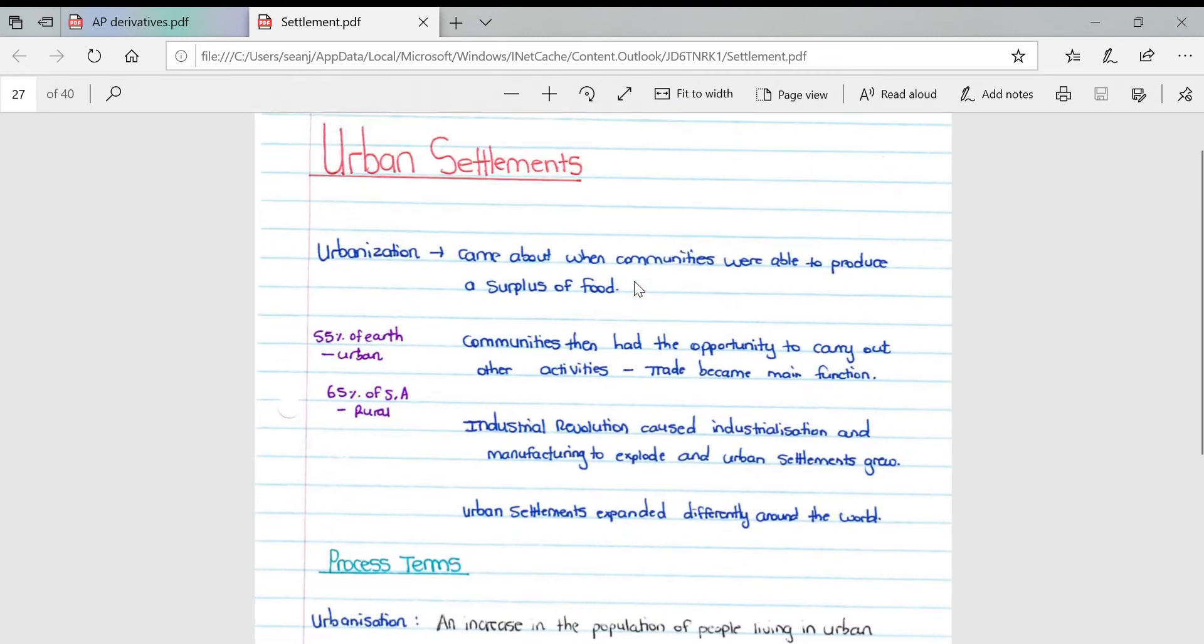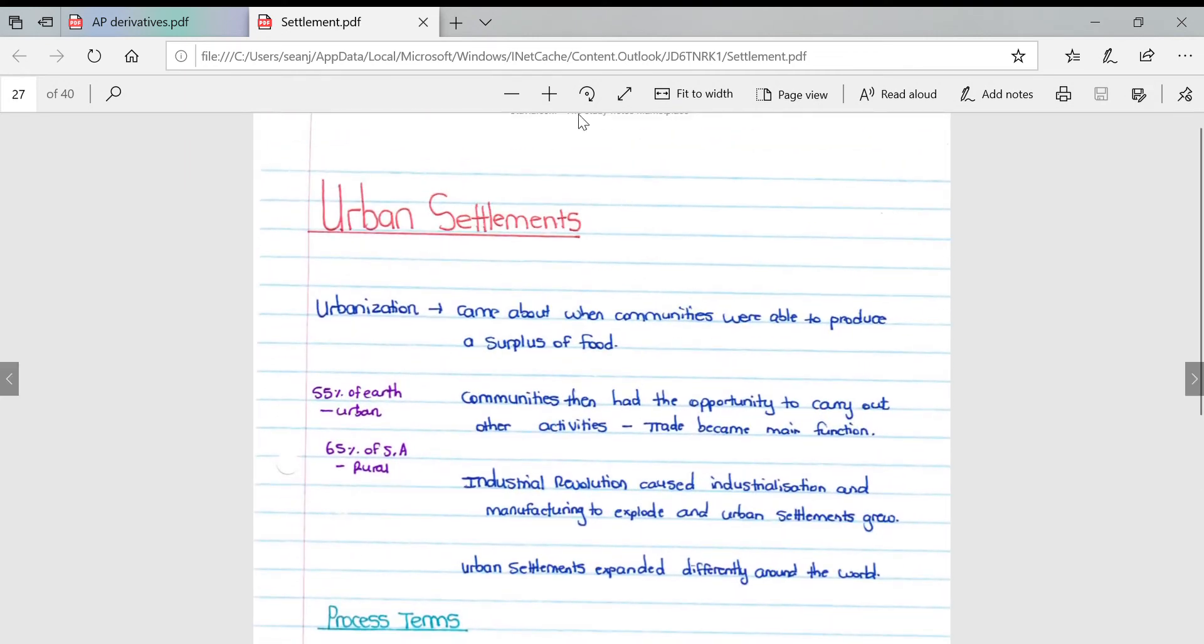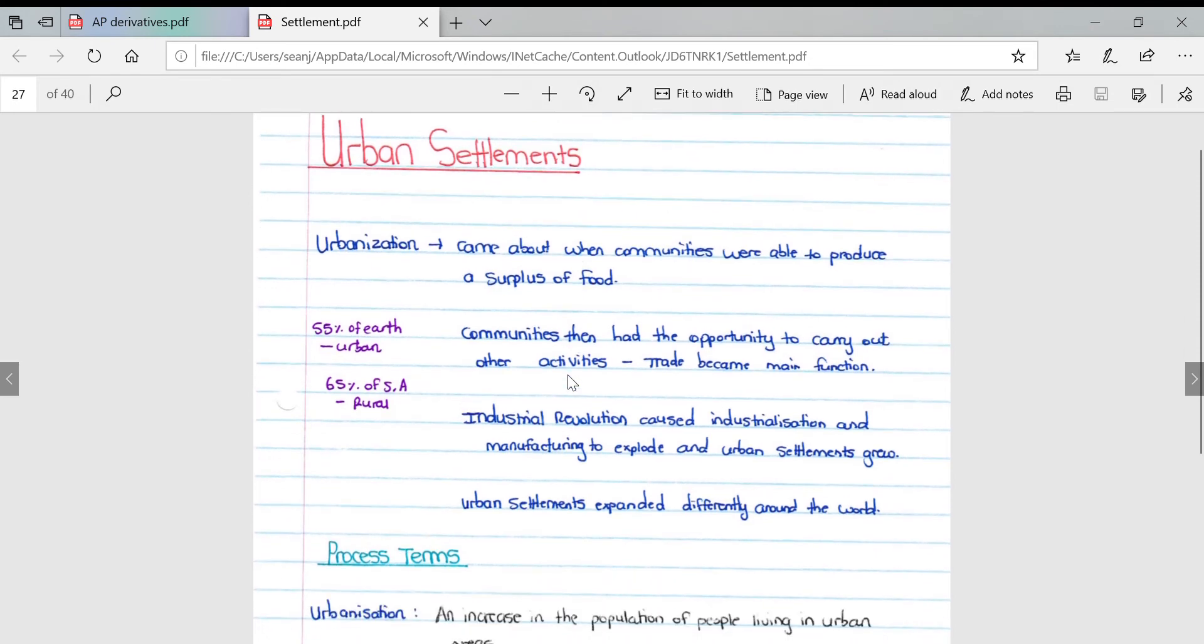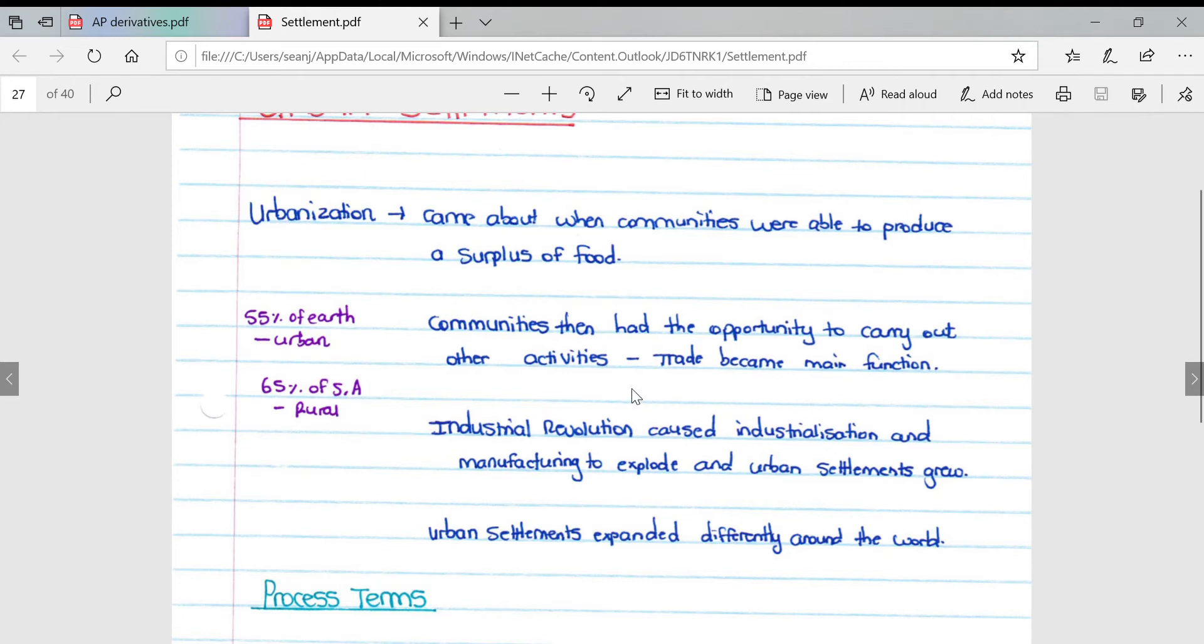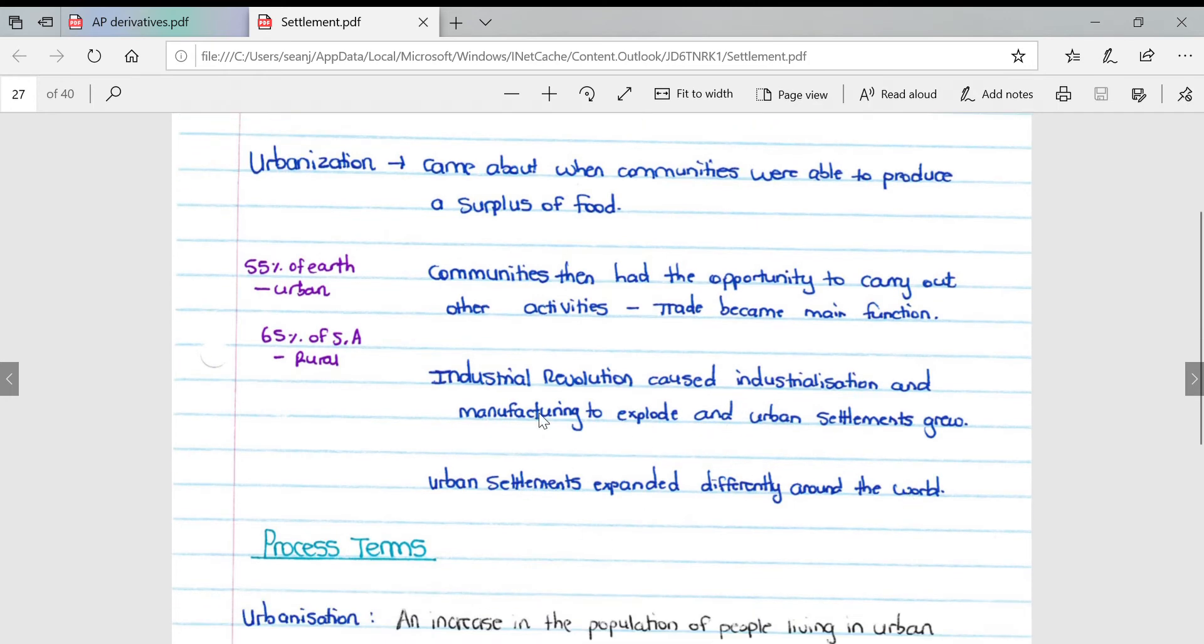This video will cover urban settlements, which forms part of the settlement section of the geography syllabus. Urbanization came about when communities were able to produce a surplus of food. Communities then had the opportunity to carry out other activities. Trade became the main function. The industrial revolution caused industrialization and manufacturing to explode, and urban settlements to grow. Urban settlements expanded differently around the world.